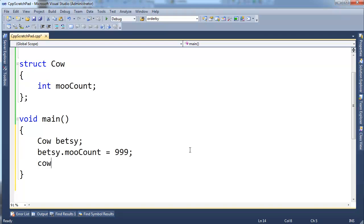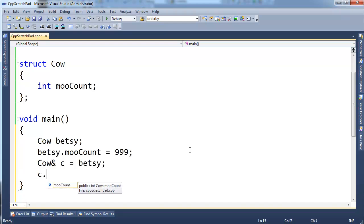Let's make a cow reference, cow c. Cow reference, I gotta use the syntax properly, gets Betsy. I'm going to say c.mooCount gets, I don't know, 13.